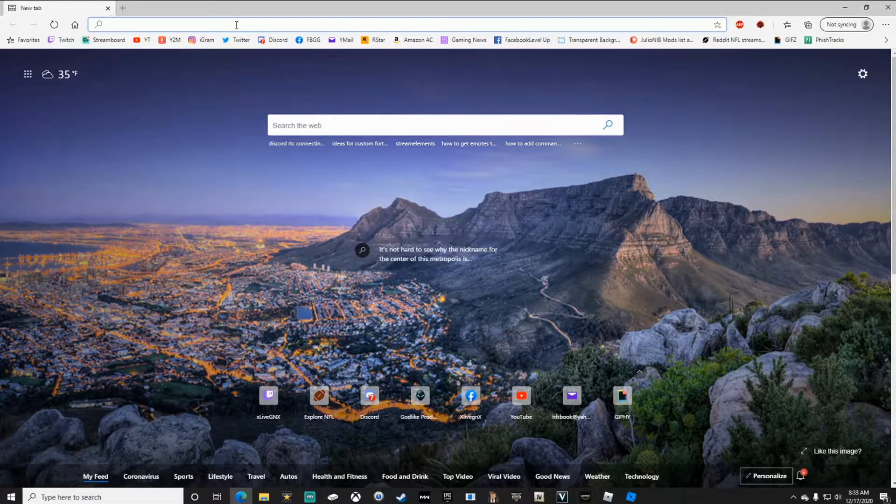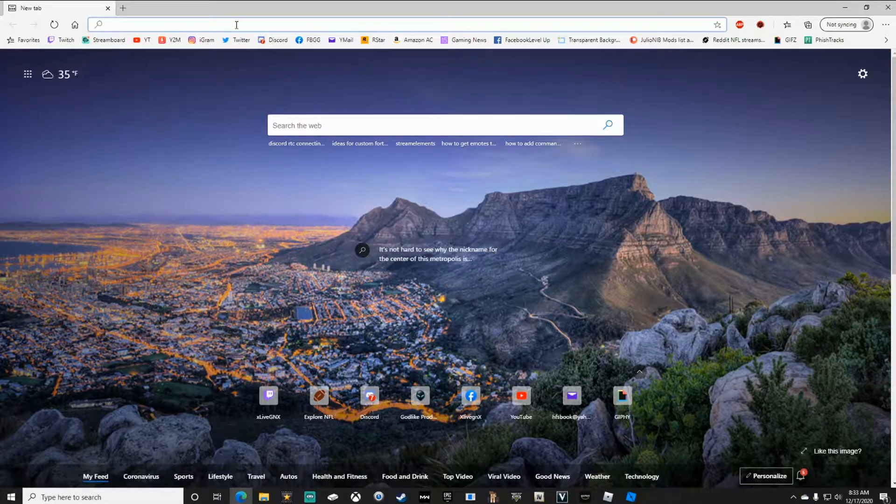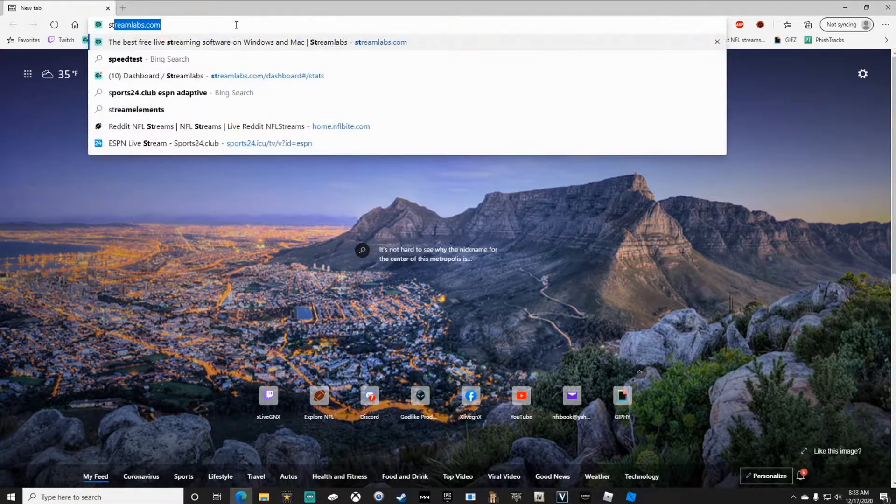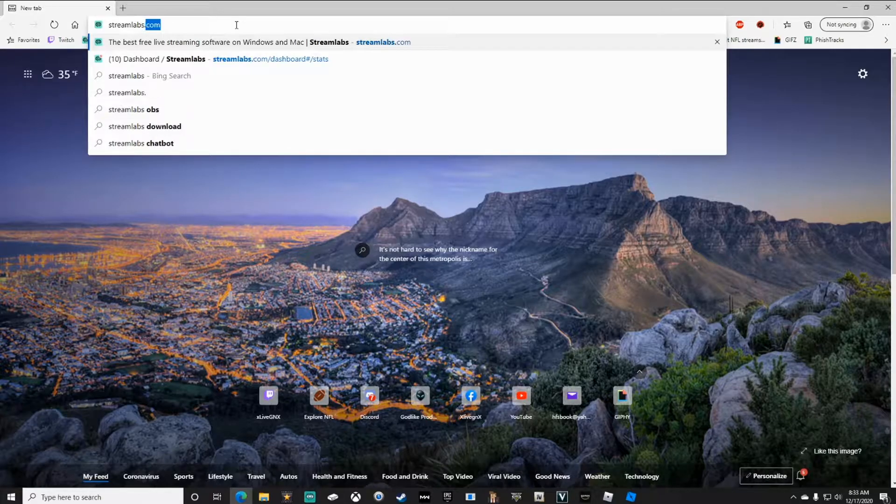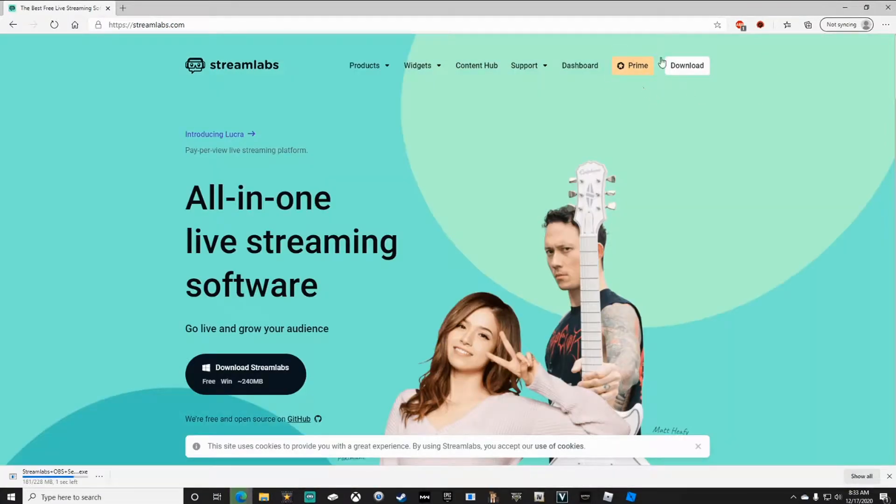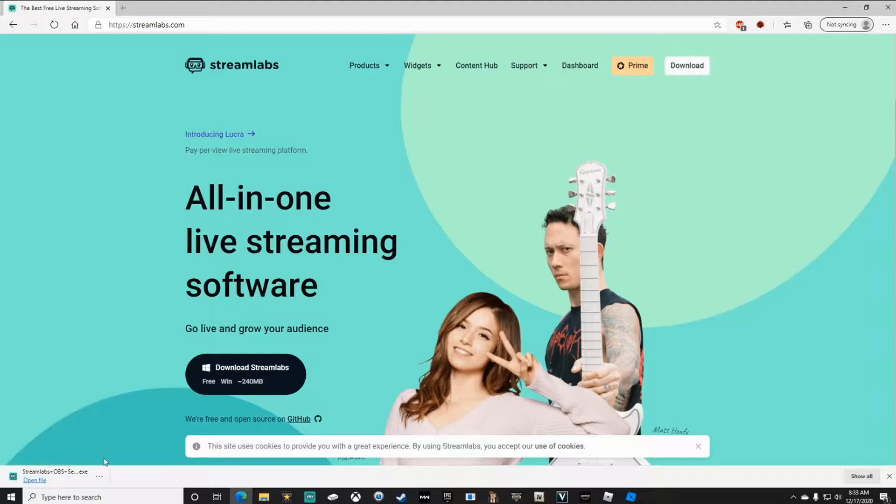There's all different types of streaming software out there, but for this video we're going to concentrate on Streamlabs. Go to Streamlabs.com and download their software. Once the file's done downloading, install Streamlabs.